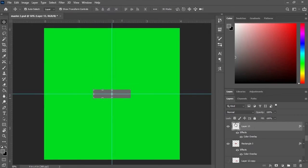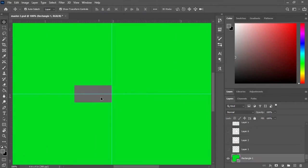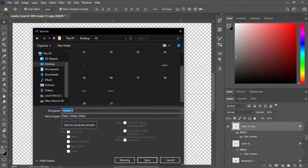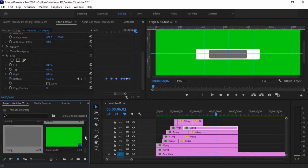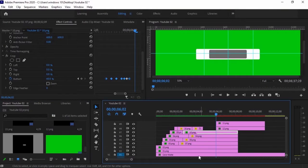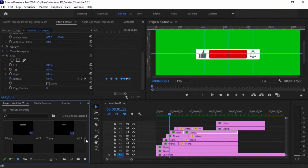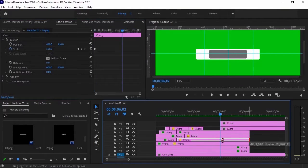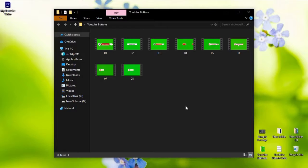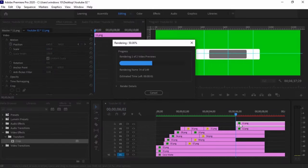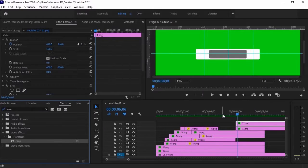Hello everyone, yesterday I made these YouTube subscribe buttons using Photoshop and Premiere Pro. But today I will show you how you can use them for your YouTube videos. You can download them through the link provided in the description below. So, let's get started.